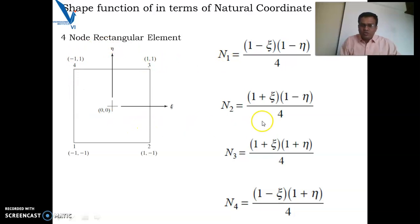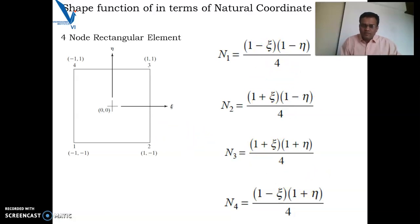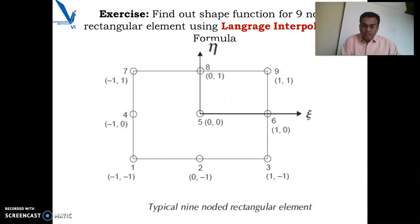This is the important property. Another important property is that the summation of all shape functions is 1. If you sum them up, the summation will come to 1. These are two important properties, and with this we will be able to find out the shape functions intuitively.